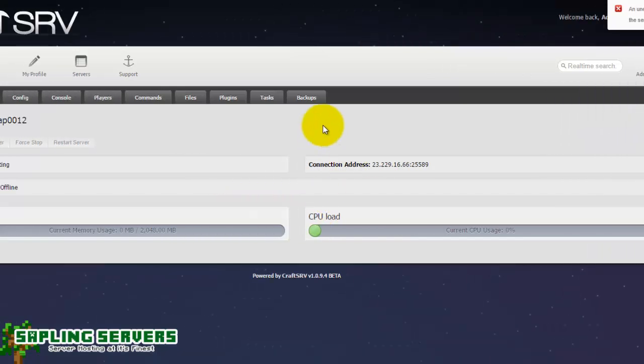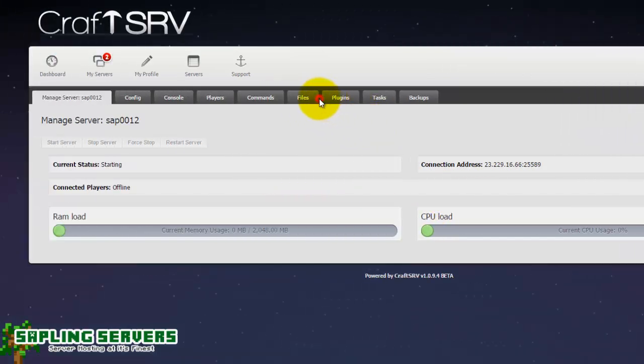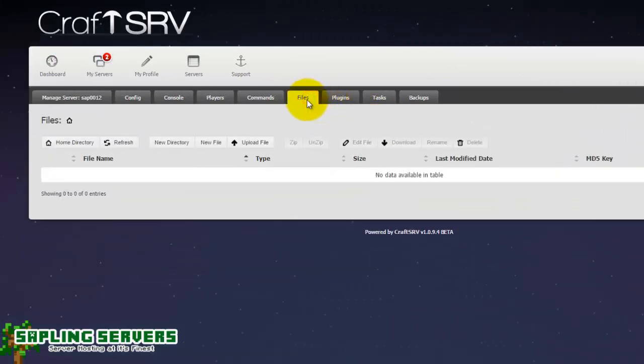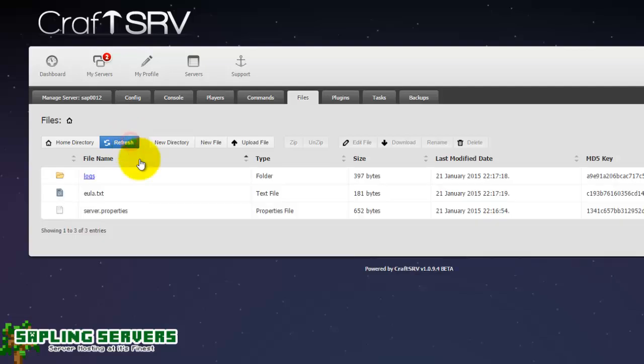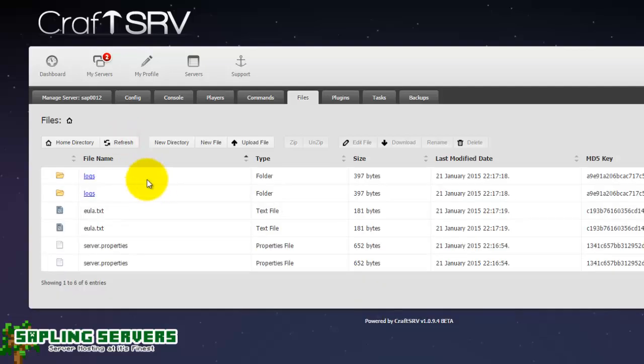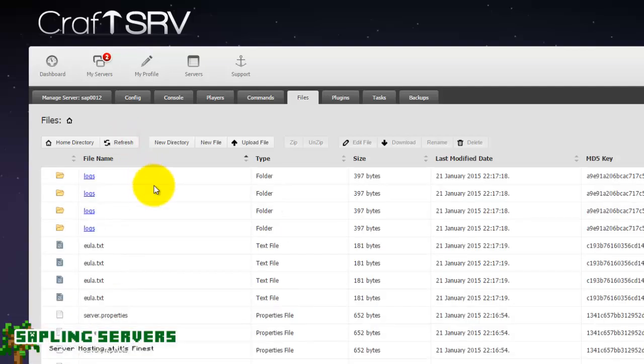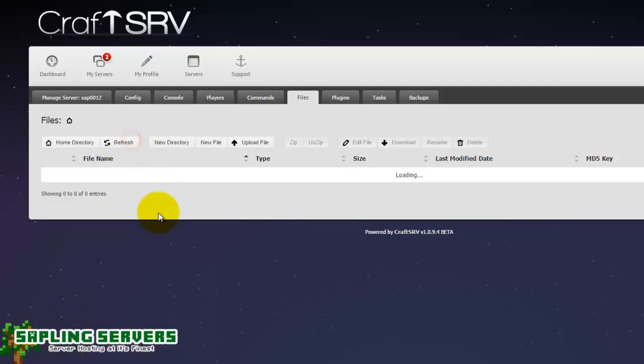Now don't worry, nothing's wrong with the server. All you need to do is head to files and hit refresh. Once it's refreshed it can take a little while. It should refresh and there you go it's refreshed. Now mine's refreshed a bit too many times.